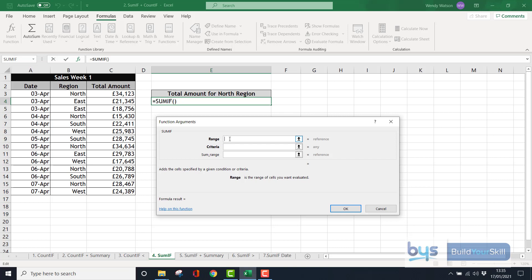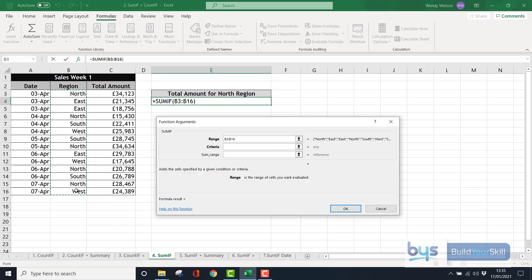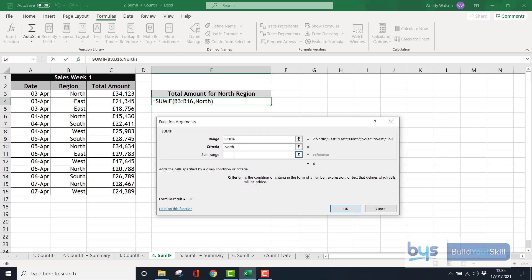So in this case, we want to get the total amount just for the north region. So the range is going to have to be in column B, where all the regions are, B3 down to B16. Criteria is, specifically, we're looking for north. But we do have this third option here, the sum range, because we're going to have to look up essentially all the amounts that are applicable to just the north region.